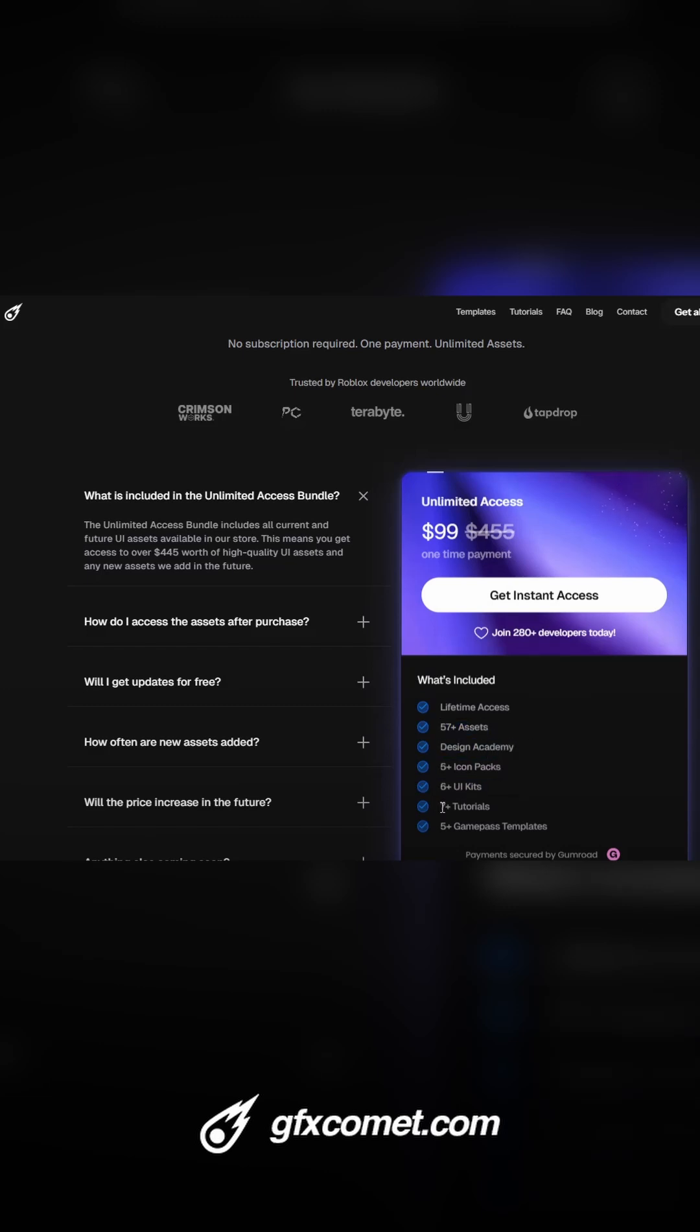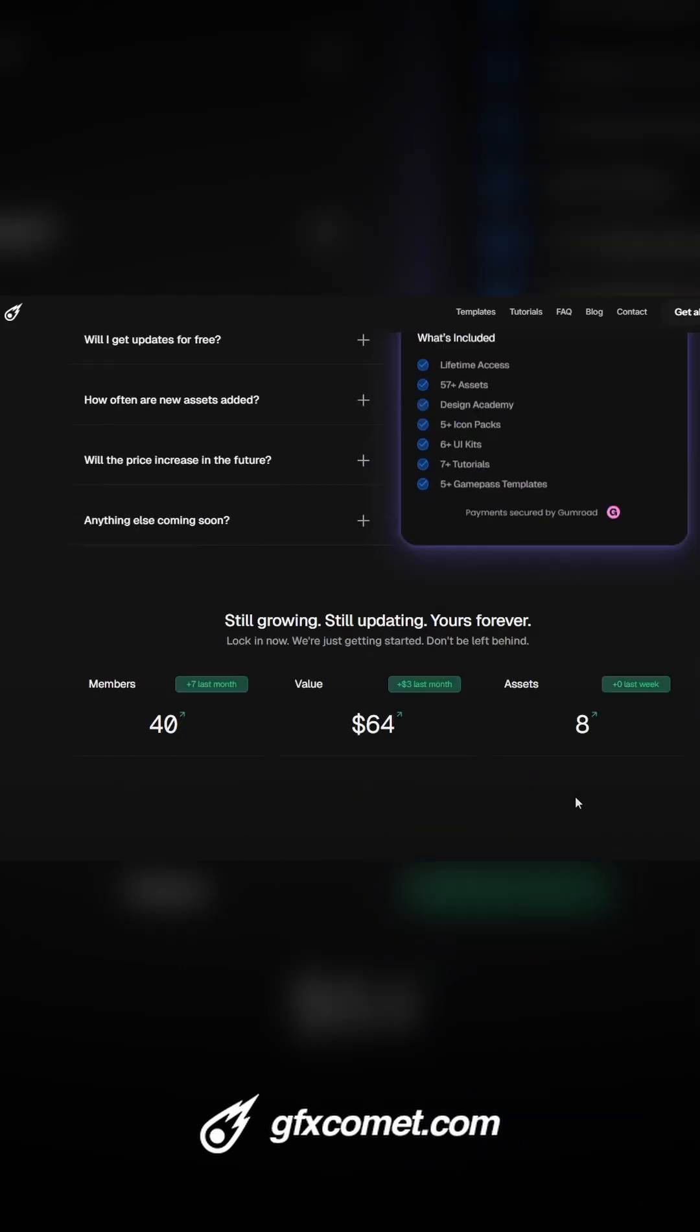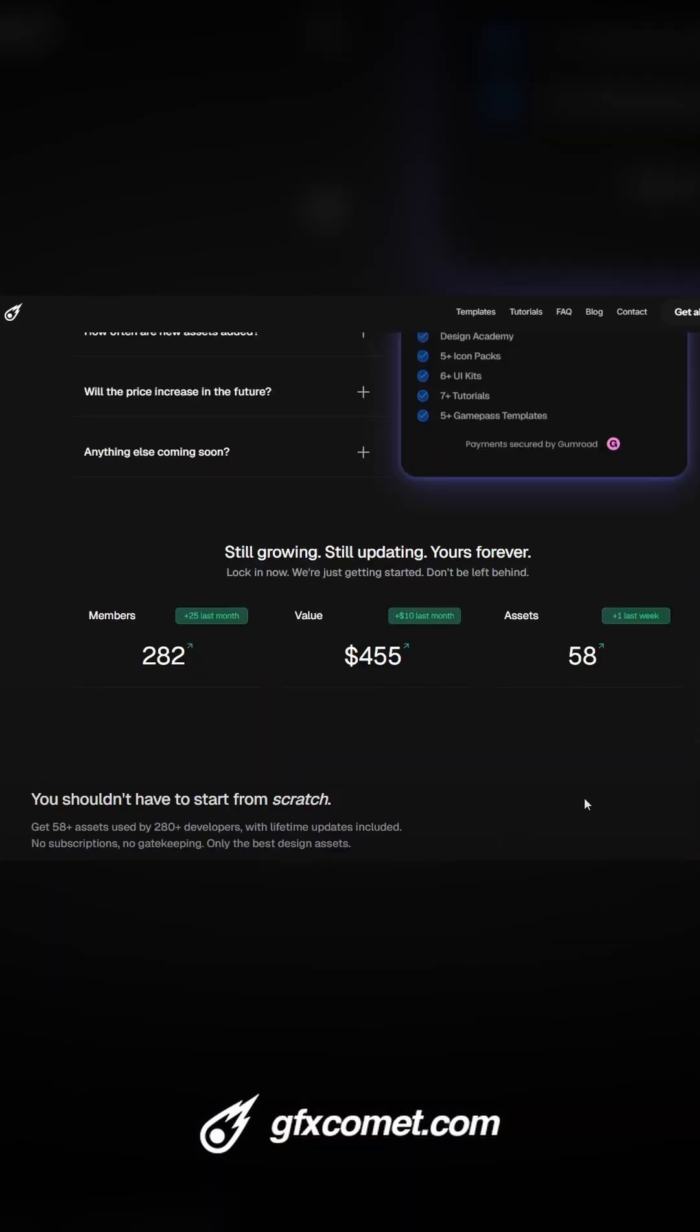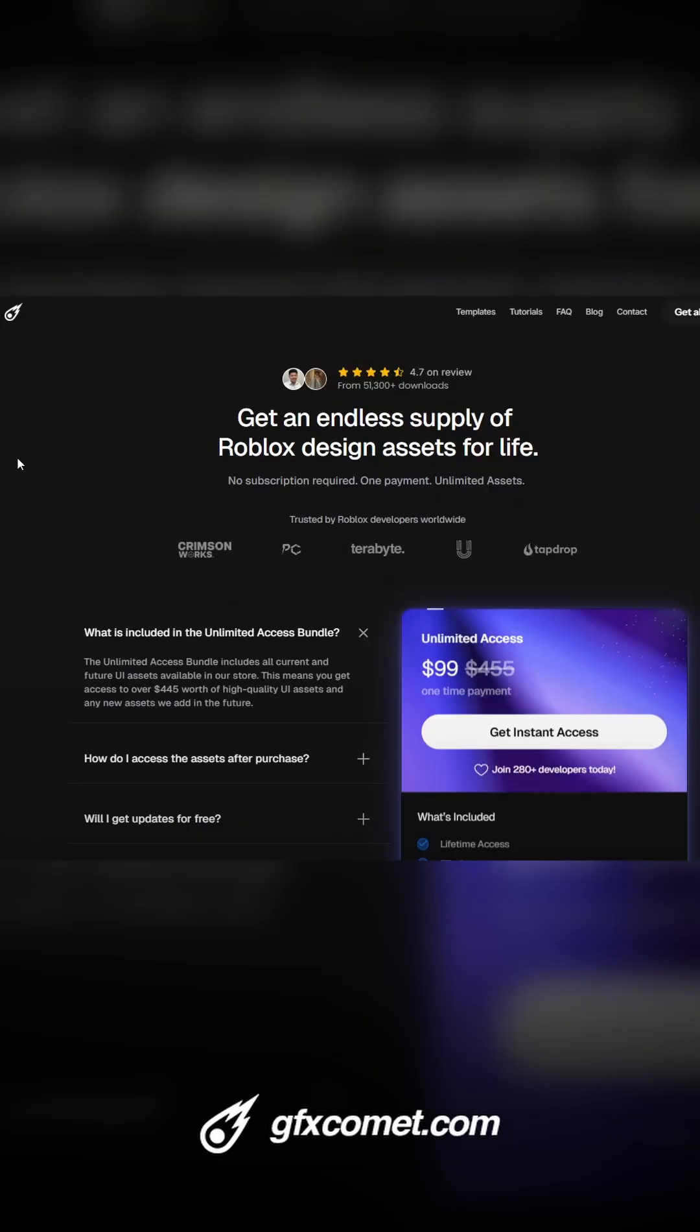Seven plus tutorials and five plus game pass templates. Right here you can see we are currently at 282 members. We are so close to 300, so if you guys want to join, check it out at gfxcommon.com or gfxcommon.com/unlimited.